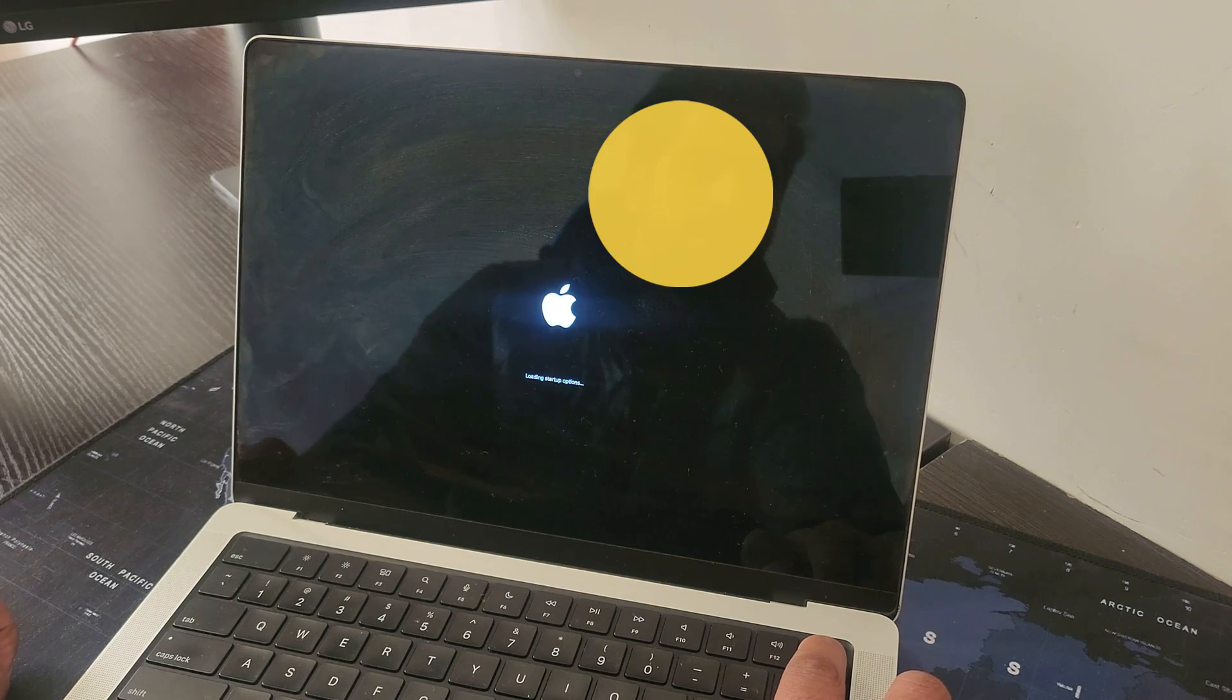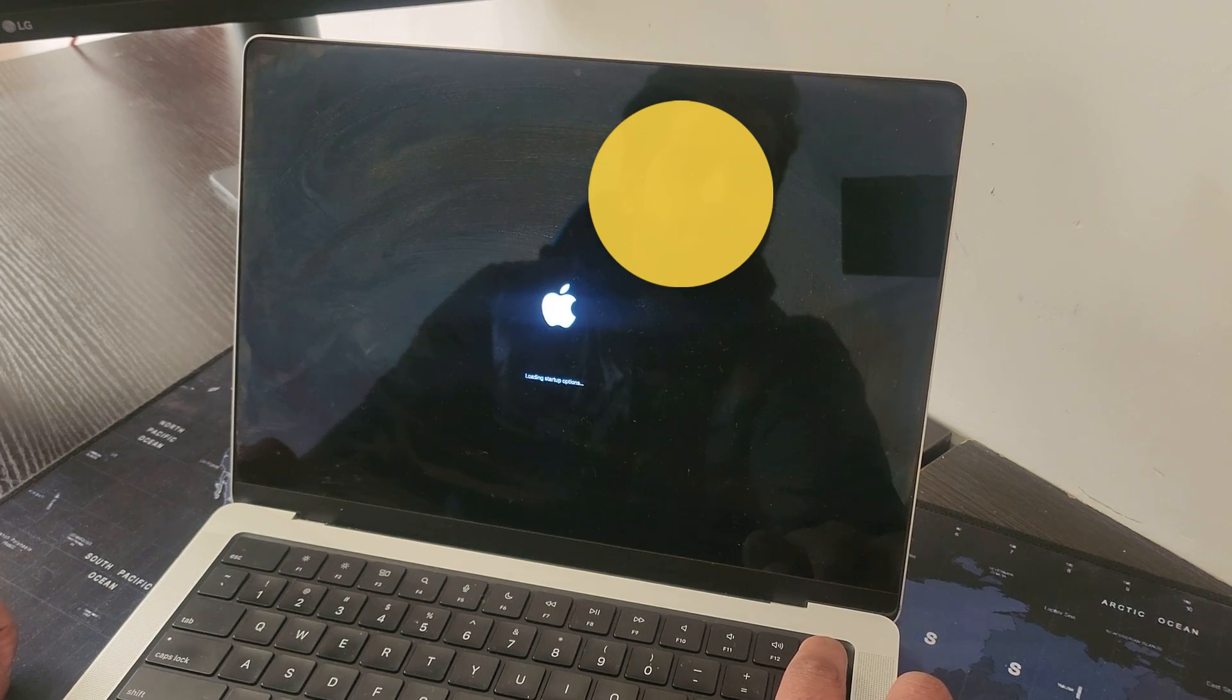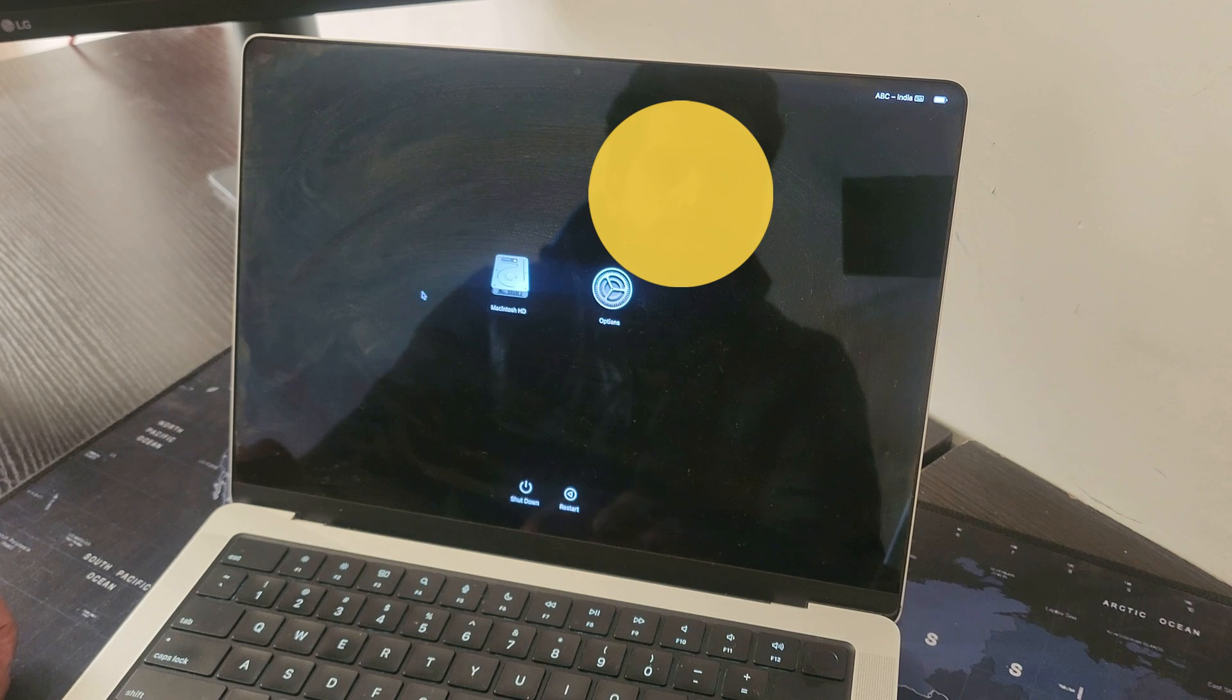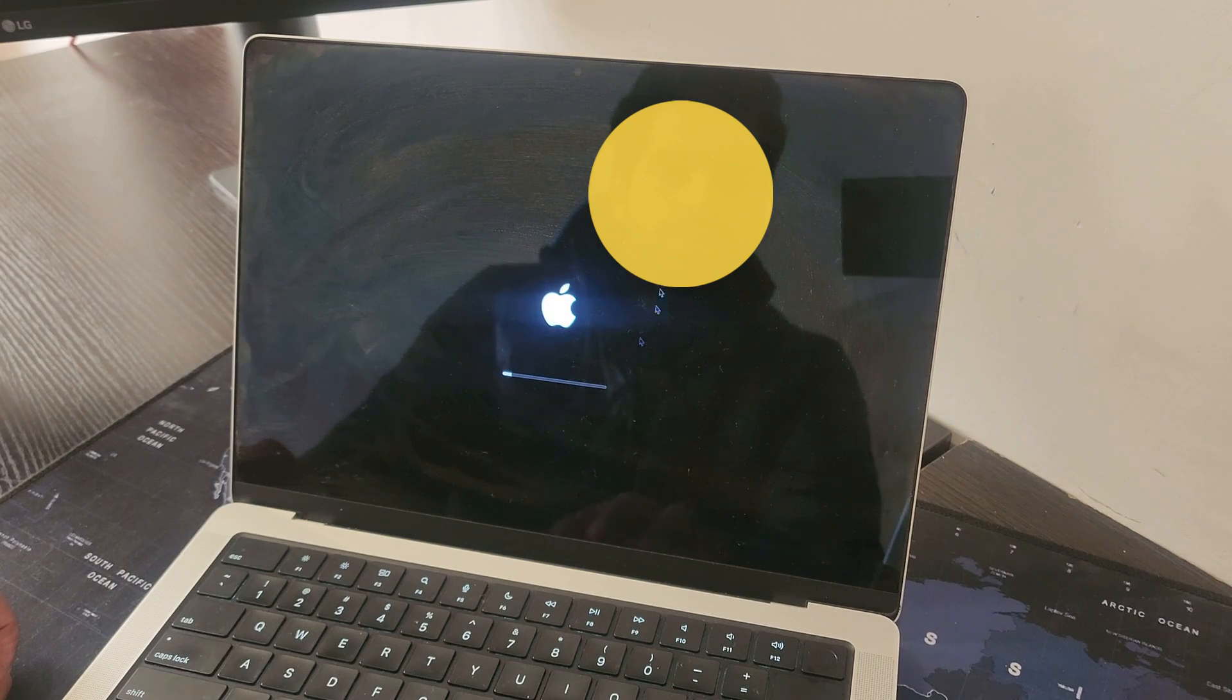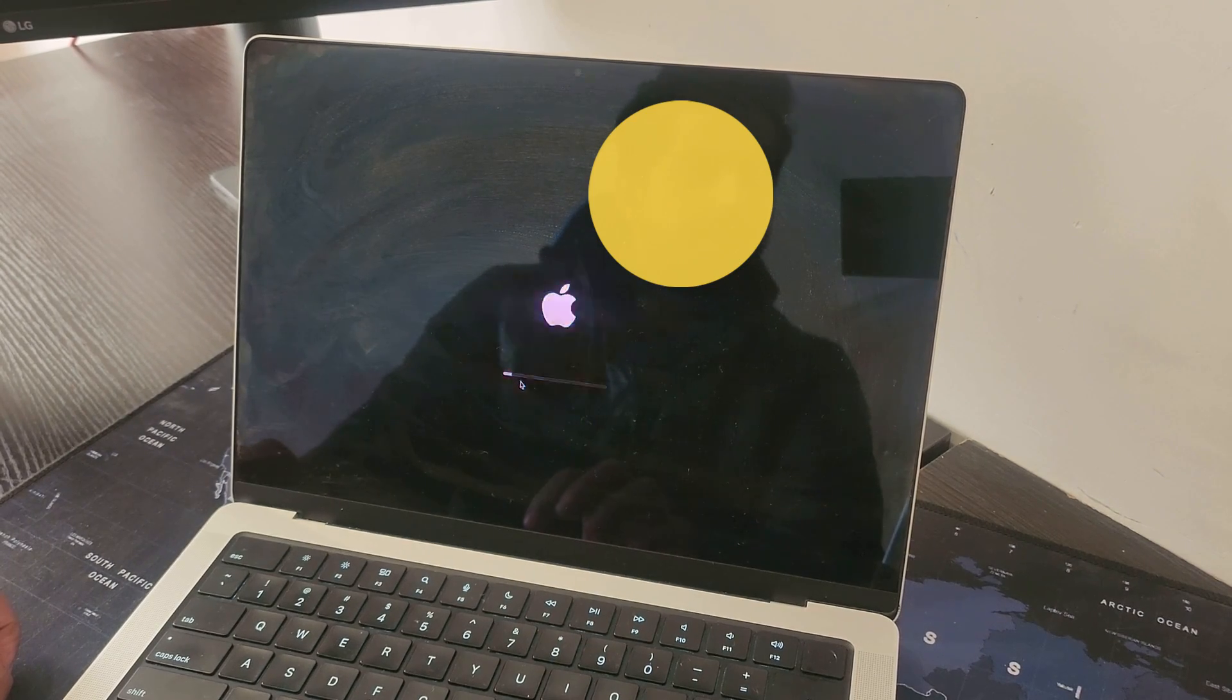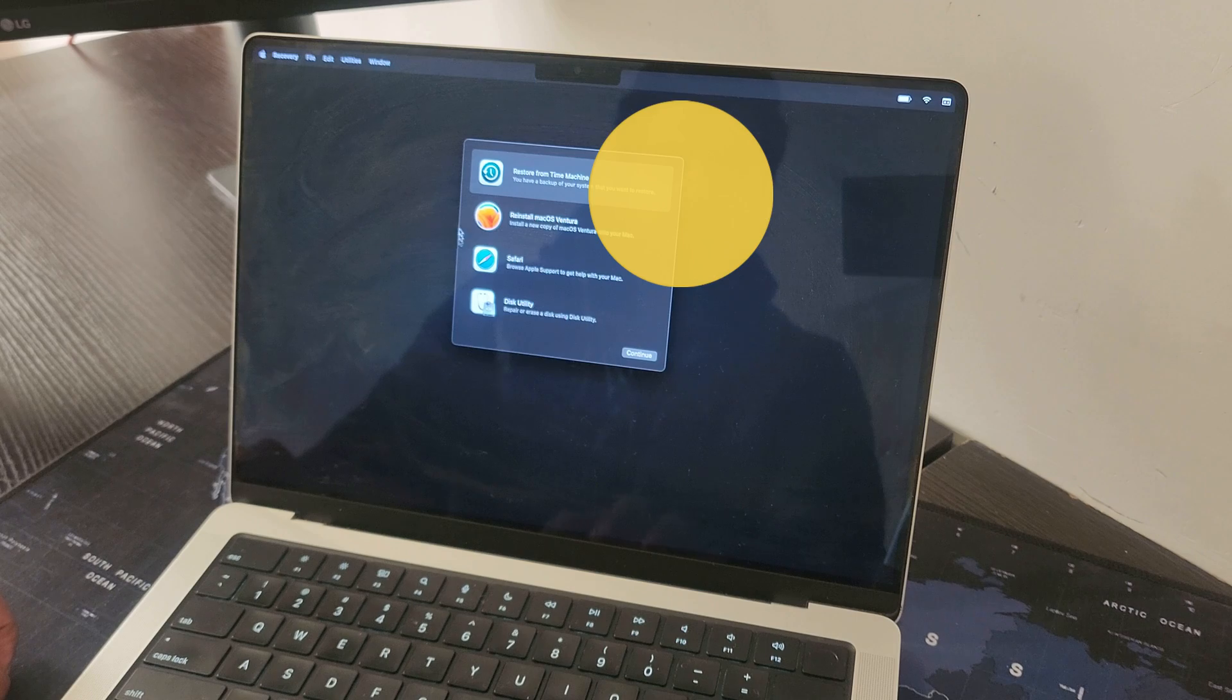Now you can see we have the startup options. Click on options and click on continue. Now you'll see this Apple logo and this loading bar, so let's wait and you will be greeted by this thing.